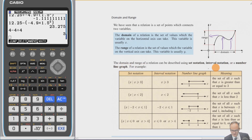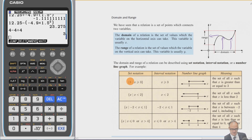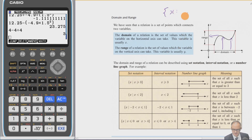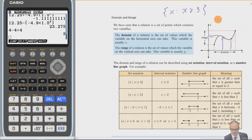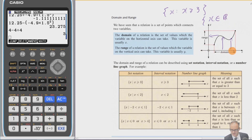There are different ways to write domain notation. Using set notation, we put curly brackets around the outside and write x, then some books use a vertical line and others use a double dot for 'such that'. To be more precise, we can say x is a member of the real numbers such that x is greater than or equal to 3.